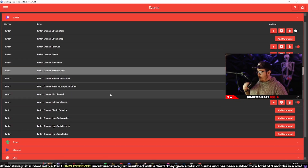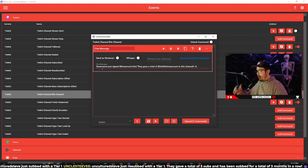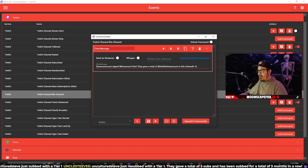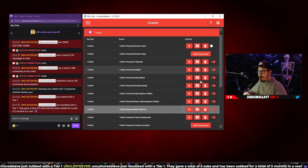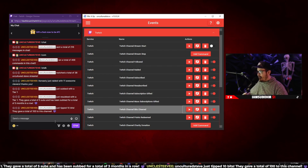One other event I'll show is bits cheered. I like this one because it shows how many bits they donated and how many they've donated in their lifetime. The command reads: 'A user dollar sign username just tipped dollar sign bits amount — they gave a total of dollar sign bit lifetime amount to the channel.' Testing: 'Uncultured Steve just tipped 10 bits. They gave a total of 100 bits to the channel.'